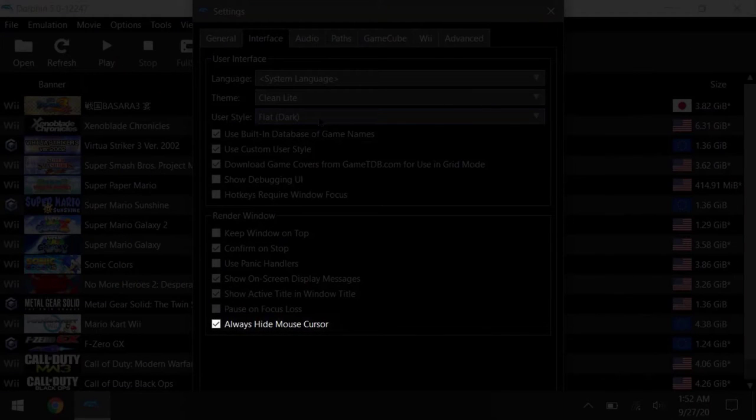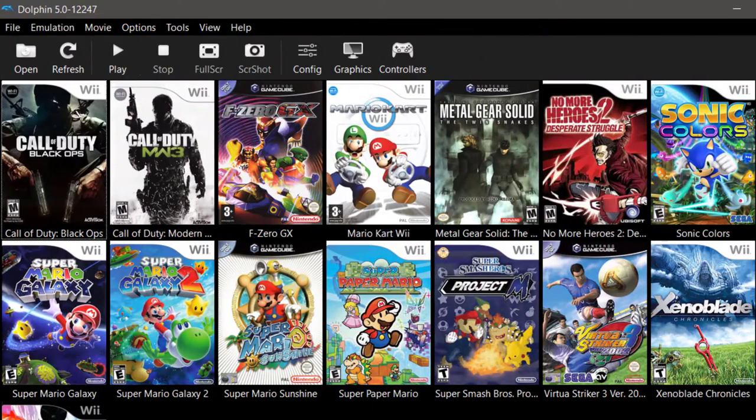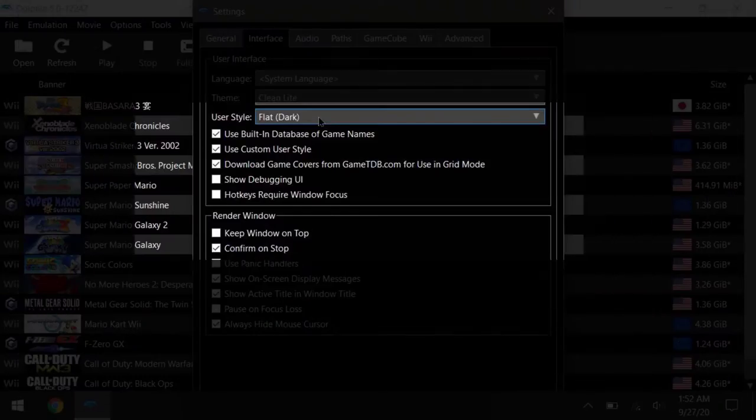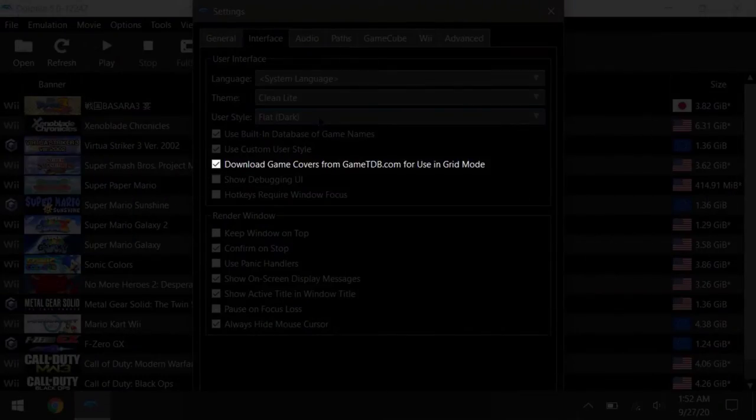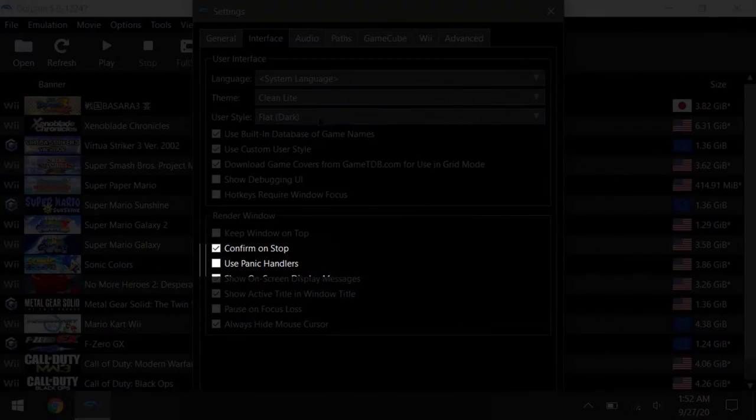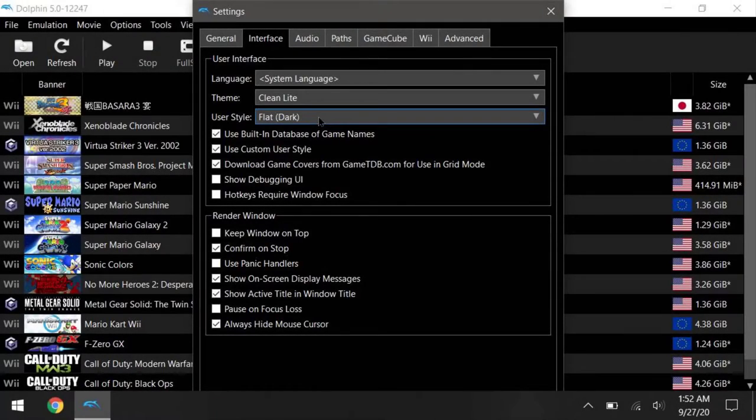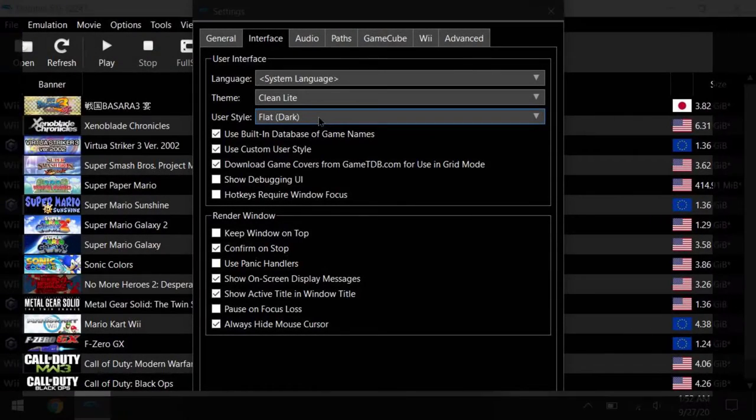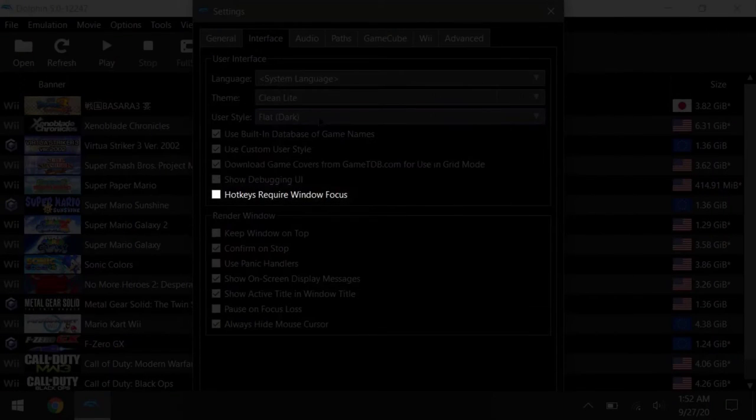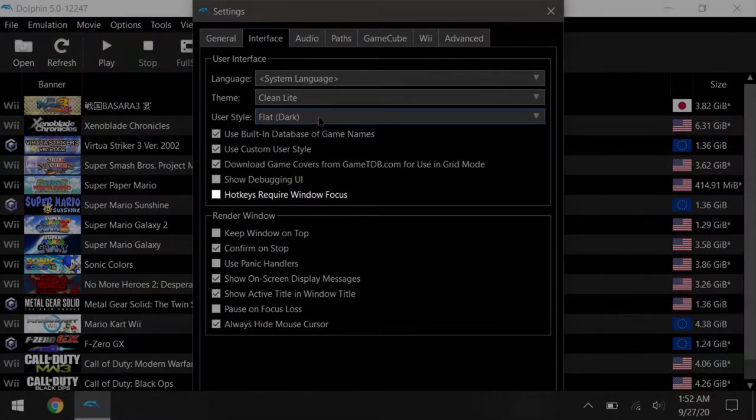Next, hide the mouse cursor control. And if you want the box art for games, check this download game cover checkbox. Uncheck the use panic handler checkbox. And make sure you've checked hotkey required window focus to off. This will be necessary to get the seamless setup we're trying to do here today.